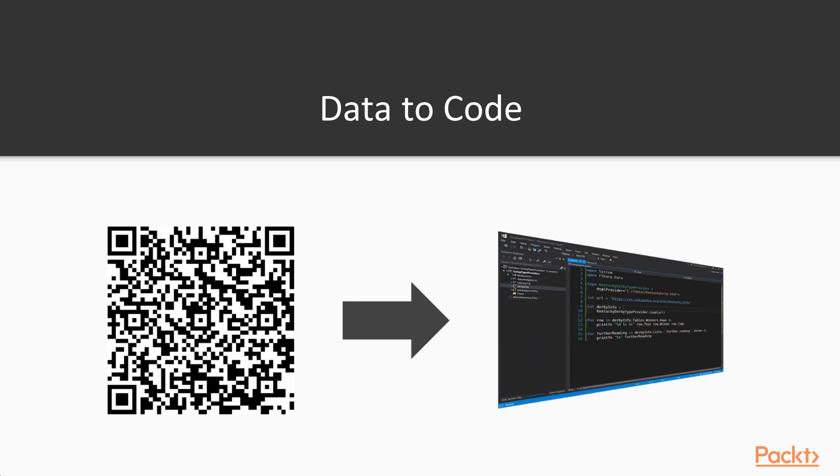When we say Type Providers turn data into code, what we really mean is they turn data into types. Types are what the F-sharp compiler uses to verify that all the code you write in your program is correct. Types are also what allow IntelliSense to show us what's inside the different objects and their child objects. Type Providers are generated by the F-sharp compiler at compile time,